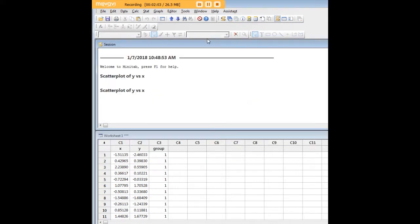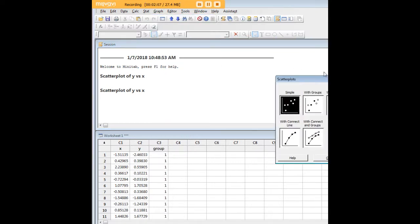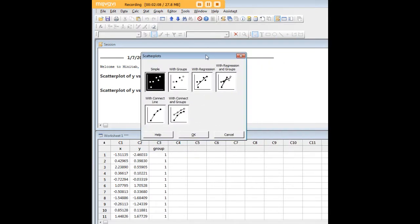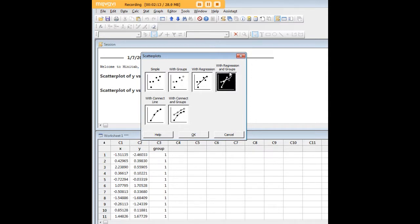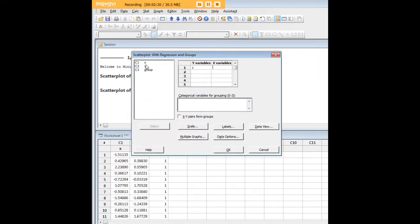However, because I created this data set I actually know that there is a fit — it just doesn't emerge until we sort into groups. To demonstrate this feature, let's go to Scatter Plot with Regression and Groups as our option in Minitab. We'll click OK and follow the same procedure for inputting Y and X. The only difference is we're going to go to Categorical Variables and input Group.